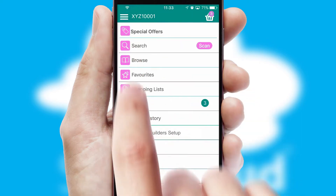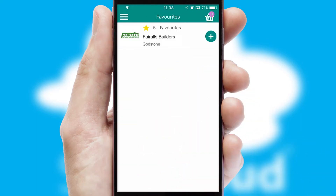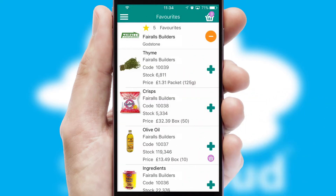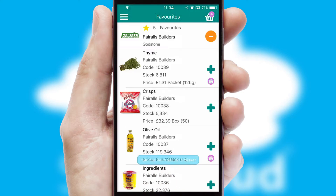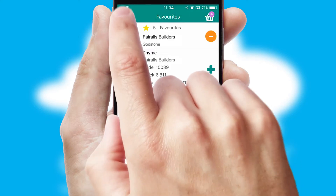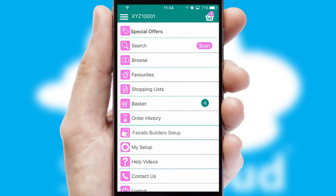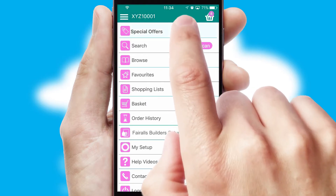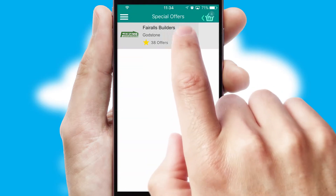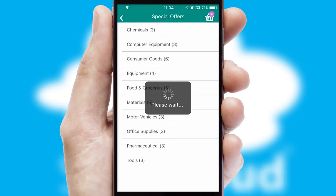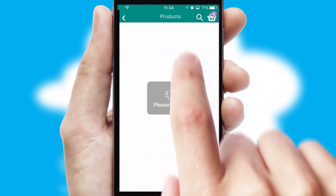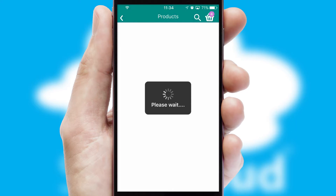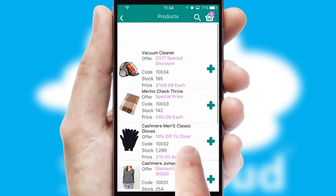Re-ordering regular items is quick and simple as you can maintain your own list of favorite products. Creating customized special offers is another feature of the application which can be set up and tailored for individual customers. SwiftCloud has some very powerful promotional features such as multi-buy and price promotions.